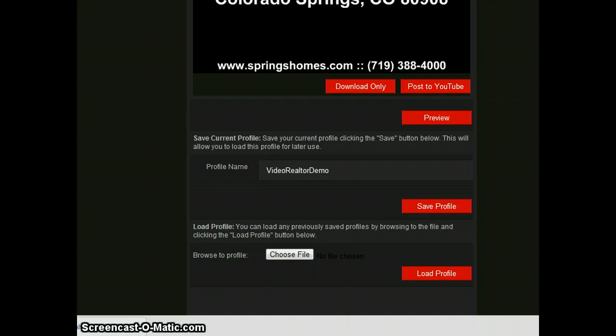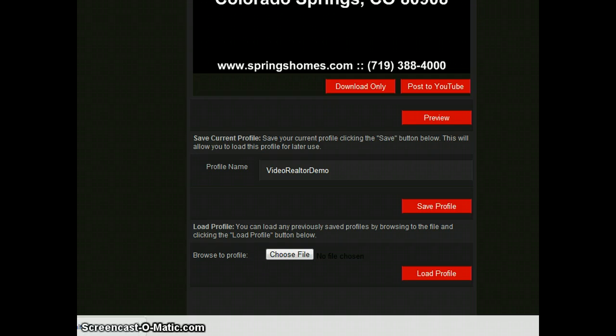And hopefully those of you that used the original version will find that this is an adequate or even better replacement for the original. I do feel that the video quality is a little better. It renders even faster. That was one of the benefits of the previous one. It did render very quickly. This renders at least as fast, if not faster, and to post to YouTube even faster. Thanks for checking it out, and let me know what you think.